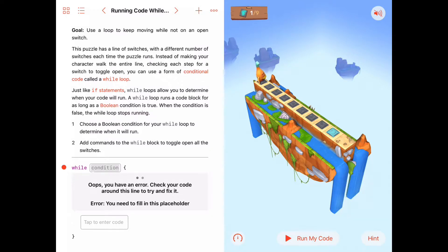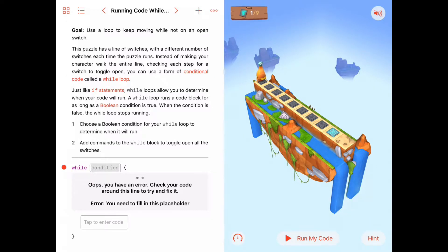So, While Loops — if you think about it, a While Loop lets you run a single command or a sequence of commands over and over again as long as some condition is true. And really, when you think about it, that's more like our everyday activities.